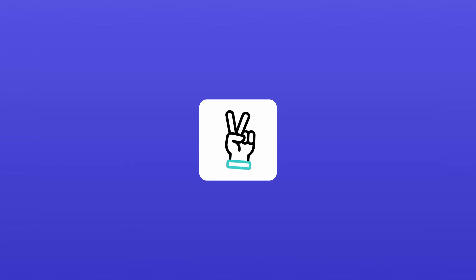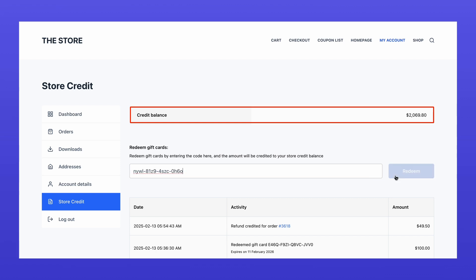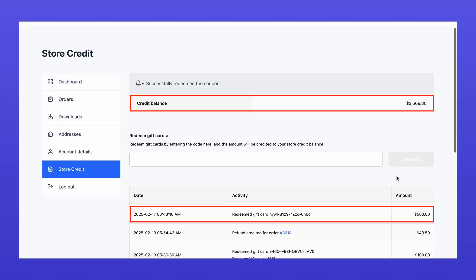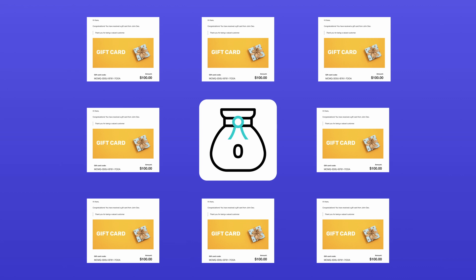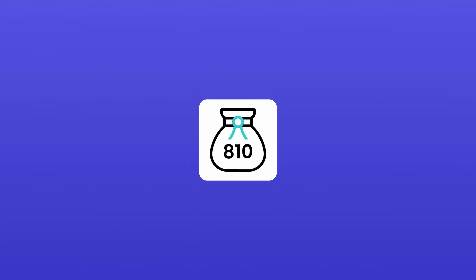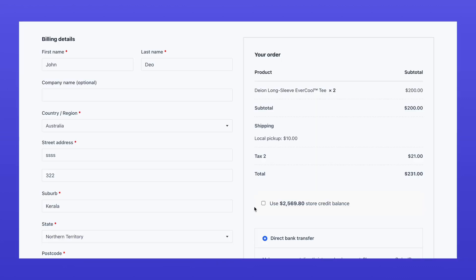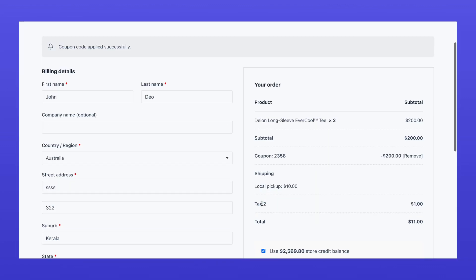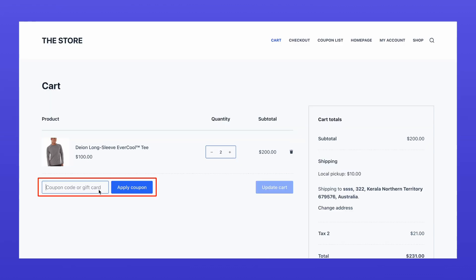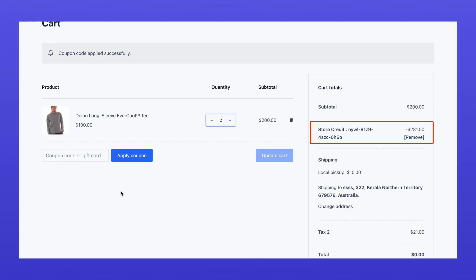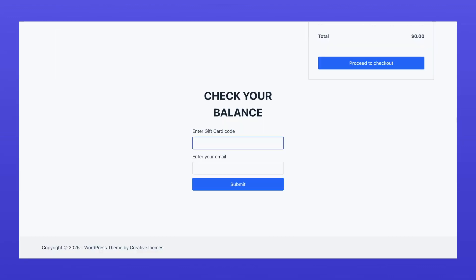There are two ways to redeem a gift card. The recipient can add the balance to their store credit wallet, making it easier to manage multiple gift cards in one place. They can then use the wallet balance during checkout. Alternatively, if they prefer, they can enter the gift card code directly at checkout, similar to a coupon. The gift card can be used multiple times until the balance is fully utilized.